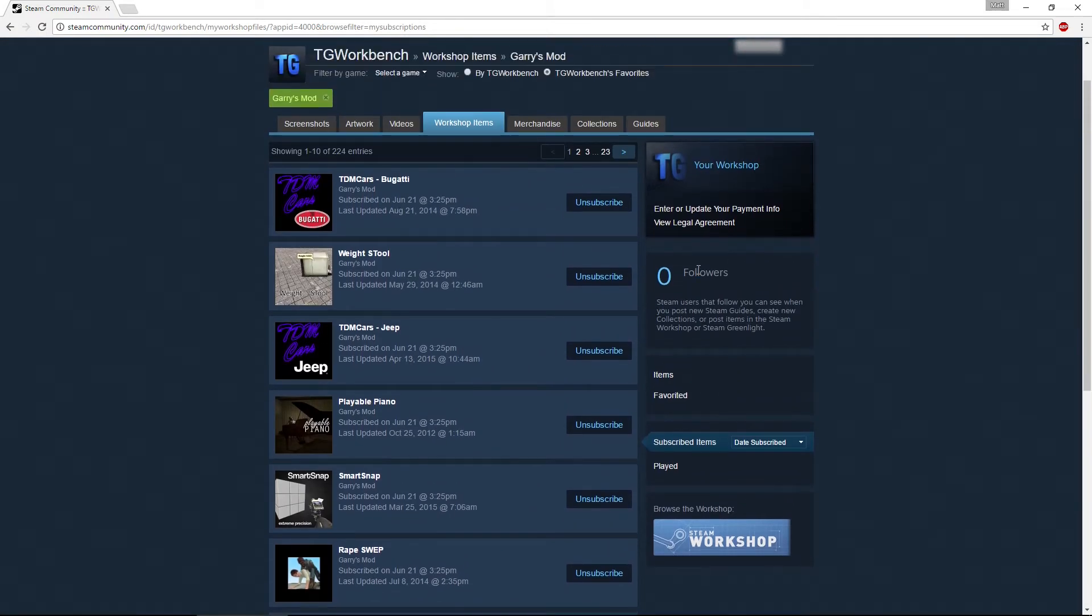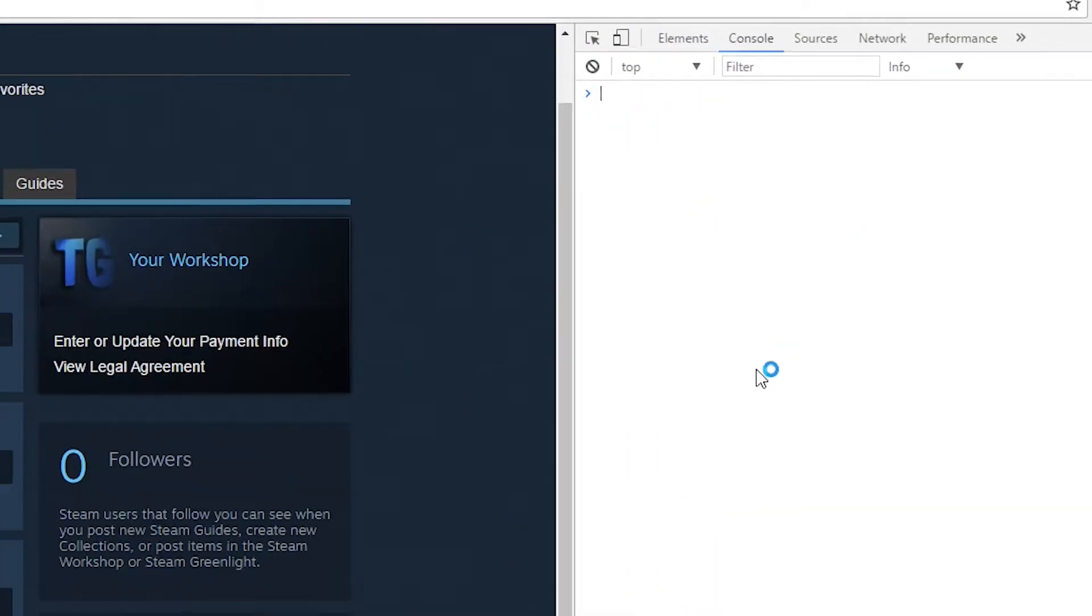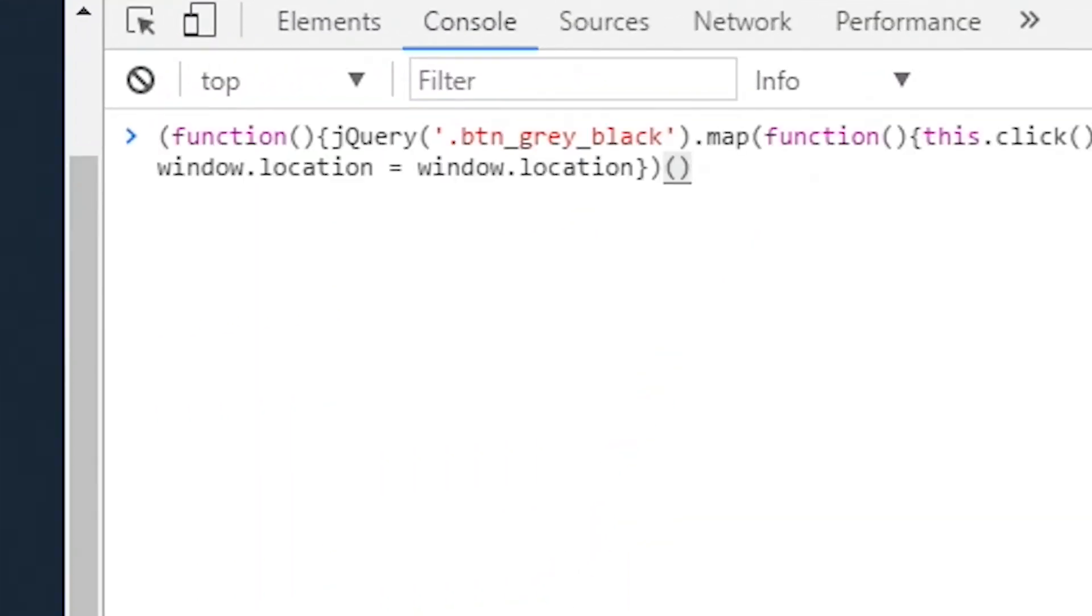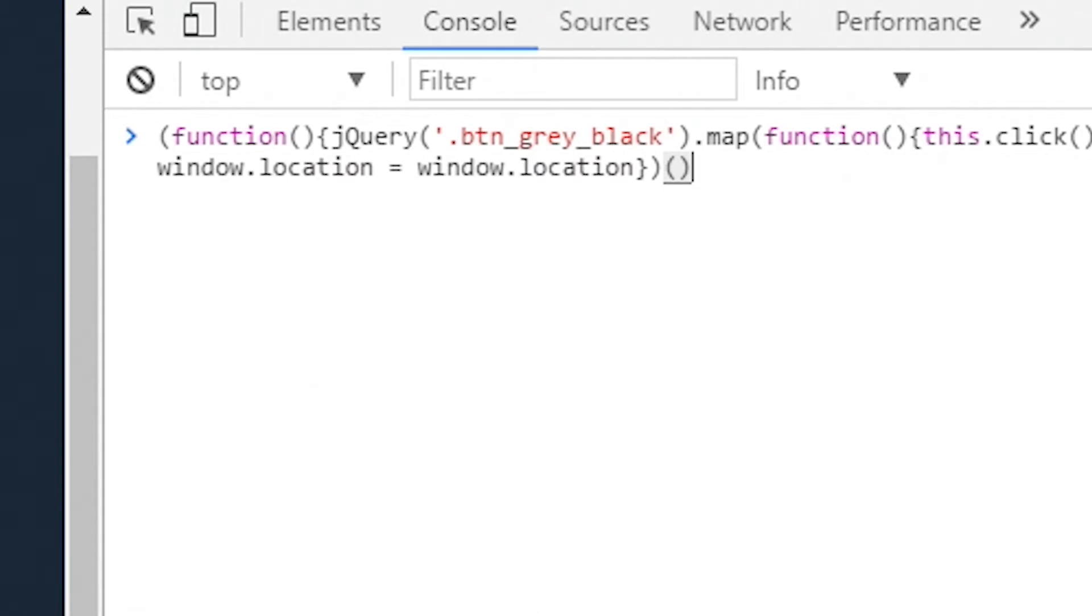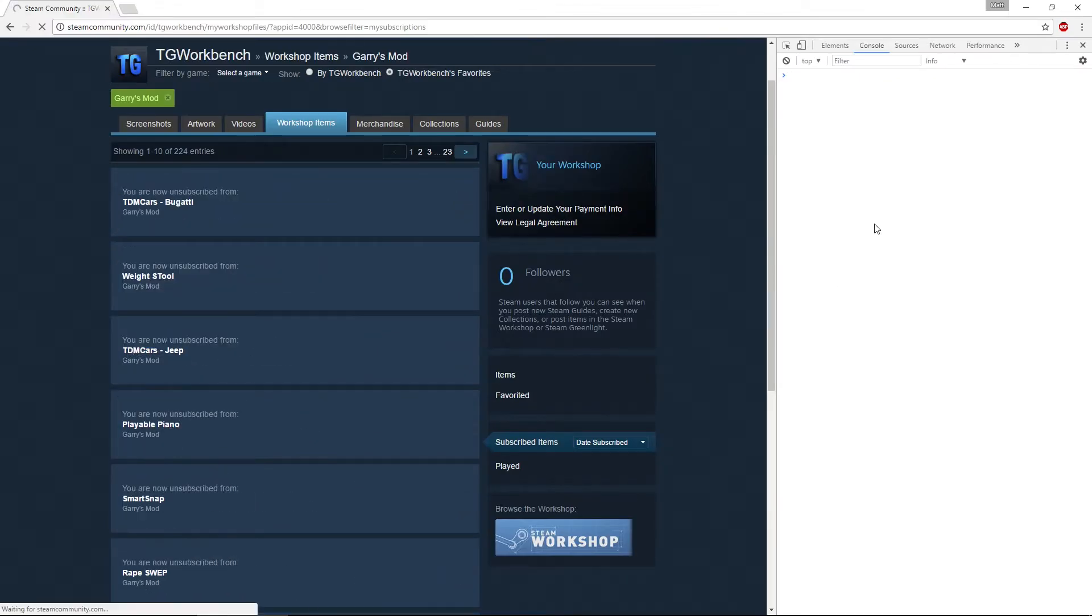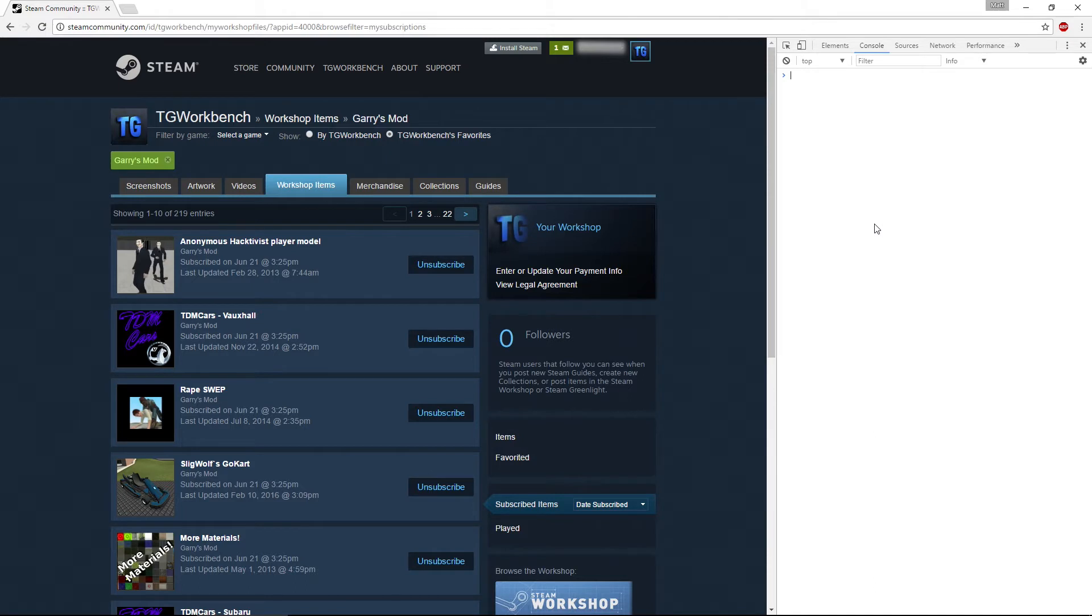Now you should see a list of subscribed items with different pages. To quickly unsubscribe from all of these, press F12, then paste the code that is in the description. After you've pasted that, press Enter. That will unsubscribe from every add-on on that page and automatically refresh the page.